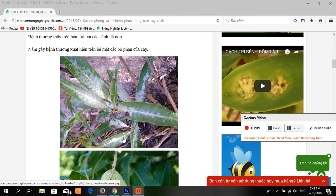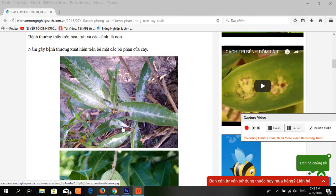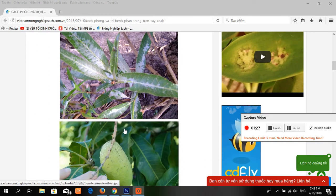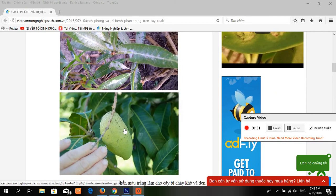They can also show deformations such as curling. The fruits can be covered by white powder in early stages. They may break and exhibit corky tissue. Affected fruits remain small and deformed and do not reach maturity.